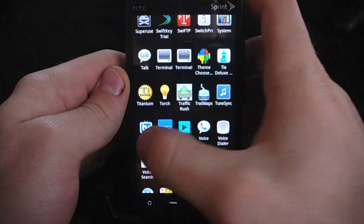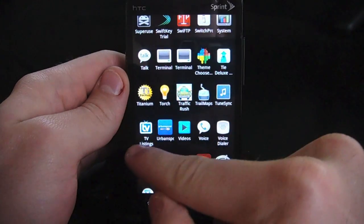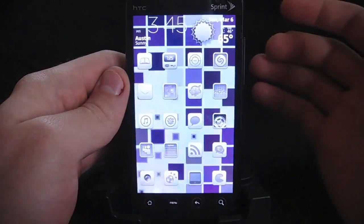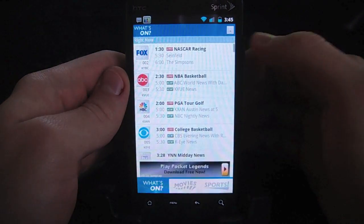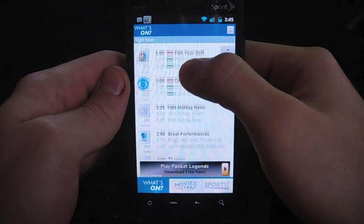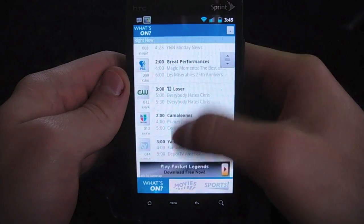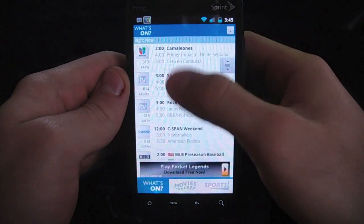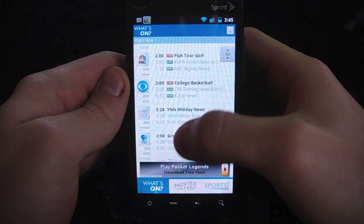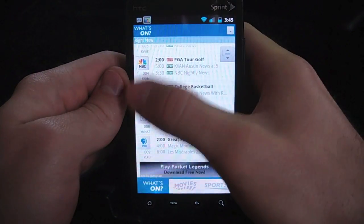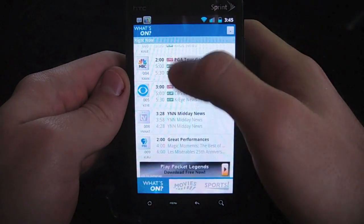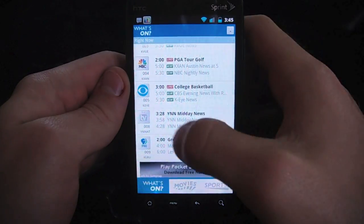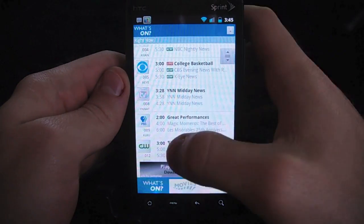It's a free app, and you can see the icon right here — TV Listings. It's really nice, simple, straightforward. You got all your channels here, with icons on the left, and you can see the next three shows on each of those channels.